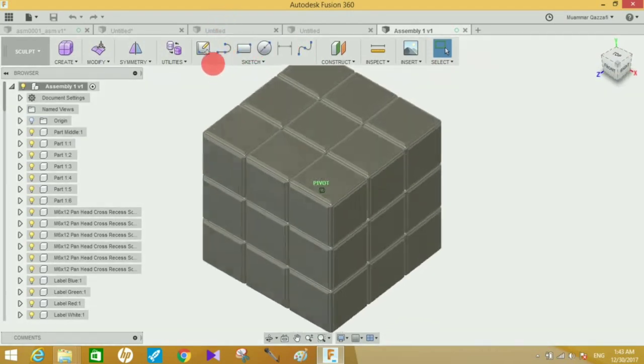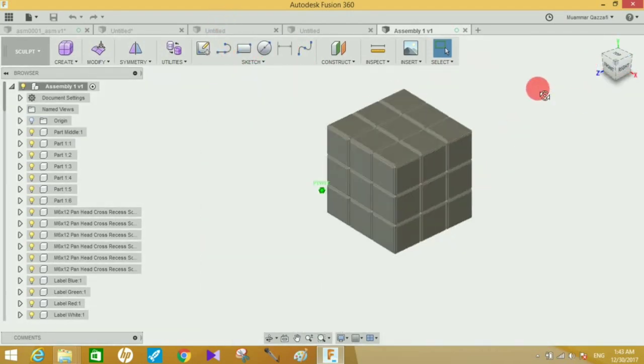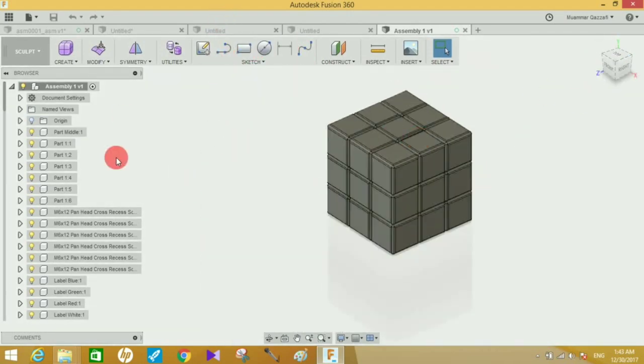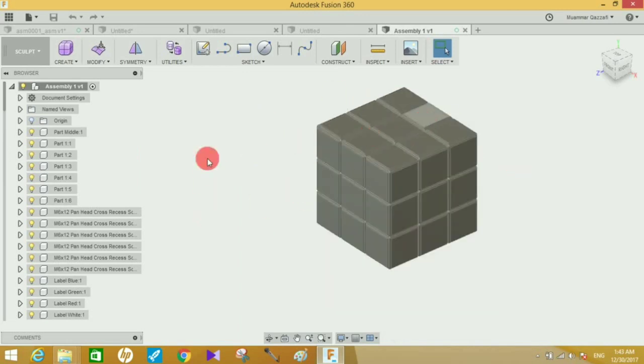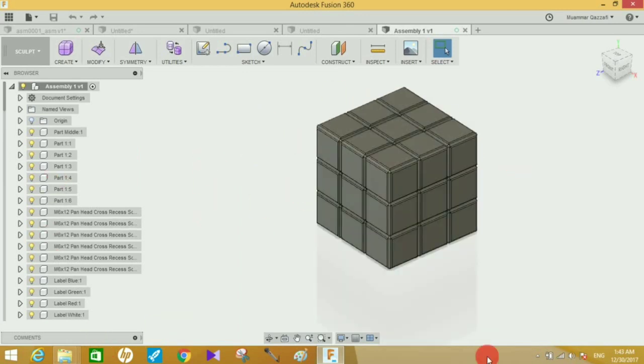Before ending this video, I want to tell you that if you want to make any changes in the design of this Rubik's cube, you can see there is no timeline here. The timeline is not showing.